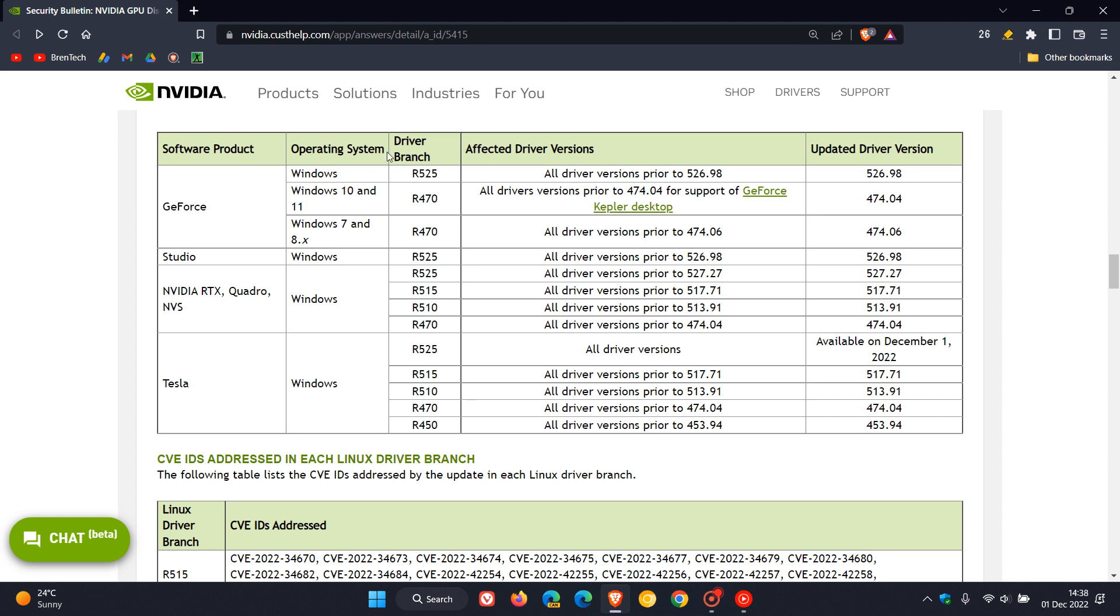Here we have the different operating systems of Windows, the driver branch, affected driver versions and updated driver versions so you'll get all driver versions prior to and then you can see the different drivers and you need to make sure that you have the updated driver version to patch and fix and mitigate those security issues as described.